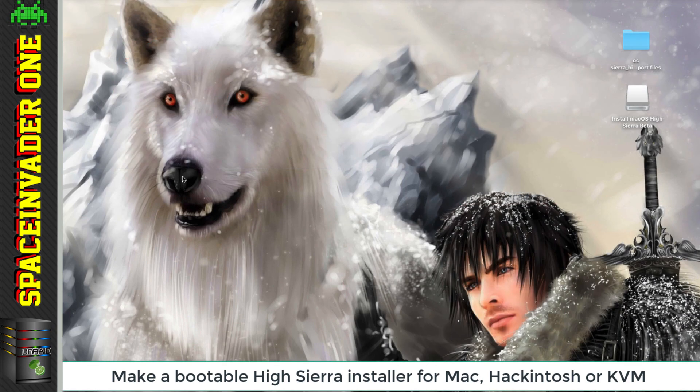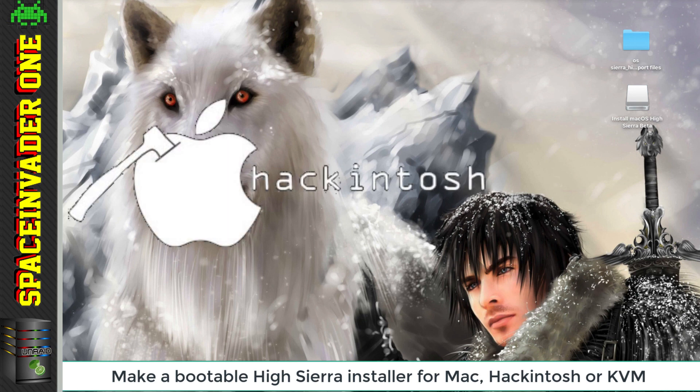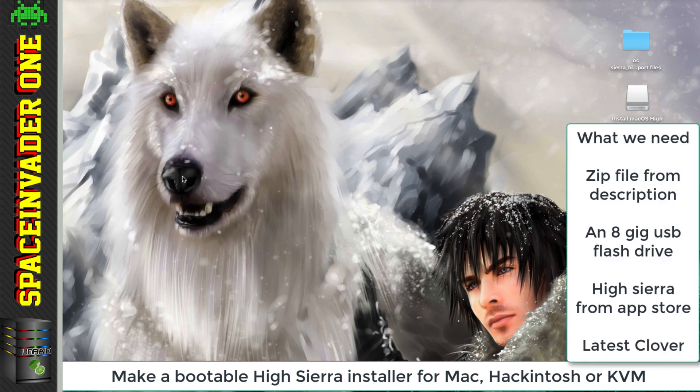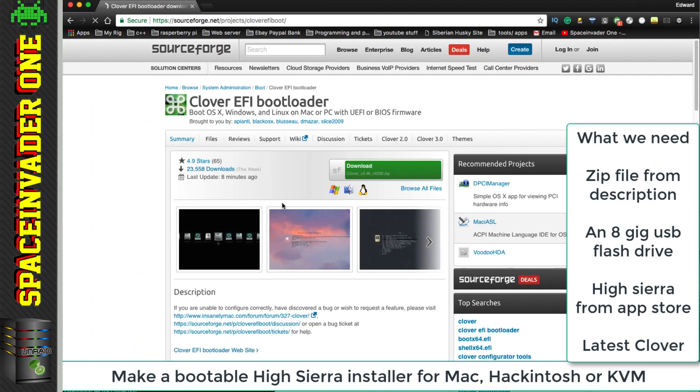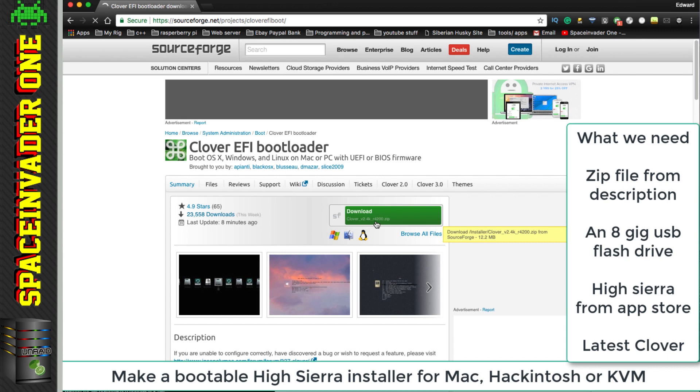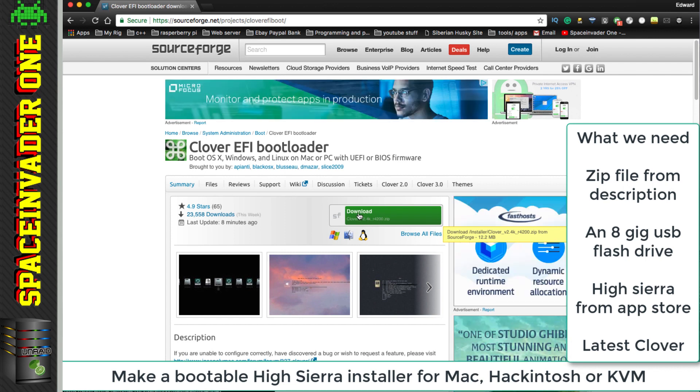Now some of us are going to want to be installing High Sierra on our Hackintoshes, or maybe we want to set up a KVM virtual Macintosh. And for that we need to install Clover onto the USB flash drive. So download the latest version of Clover. At present when I'm making this video, it's version 4200. So we need to download that.